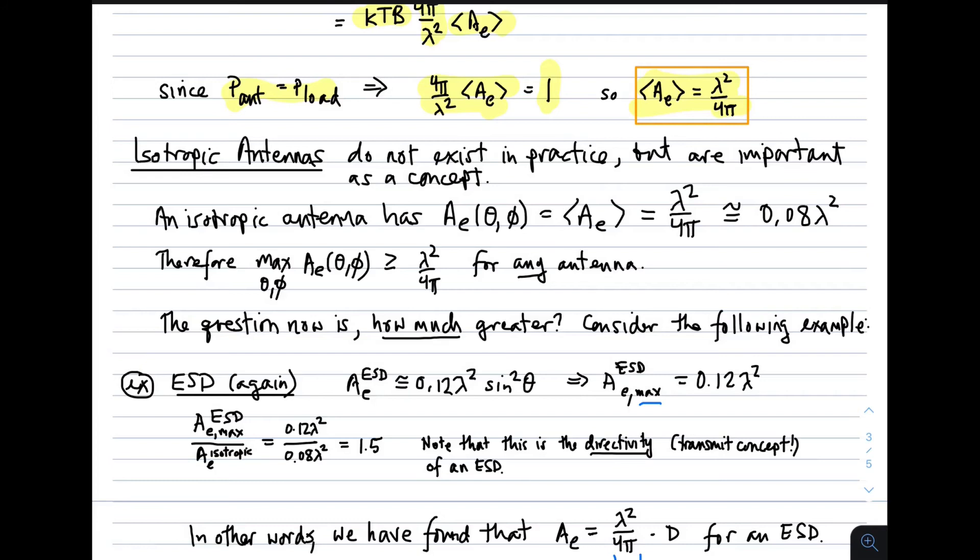Returning to the thermodynamics: since the power generated by the antenna must equal the power generated by the load (KTB), we set them equal, divide out common factors, and find that the average effective aperture equals λ²/4π. This is a remarkably simple and useful conclusion true for any antenna, giving a direct relationship between effective aperture and wavelength.